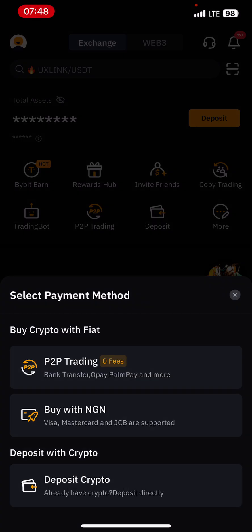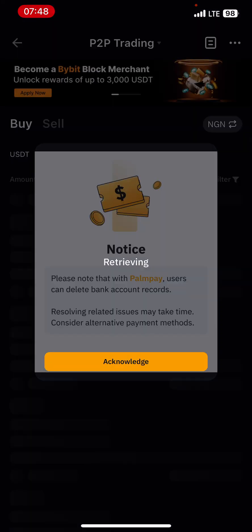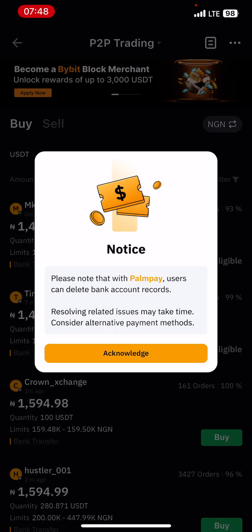If you click on P2P trading, please note that with Poundpay, users can delete bank records and resolving related issues may take time. Consider an alternative payment method. So you can consider trading with only people that have other banks other than Poundpay. This is just a warning so that you'll be safe with your funds. Acknowledge.